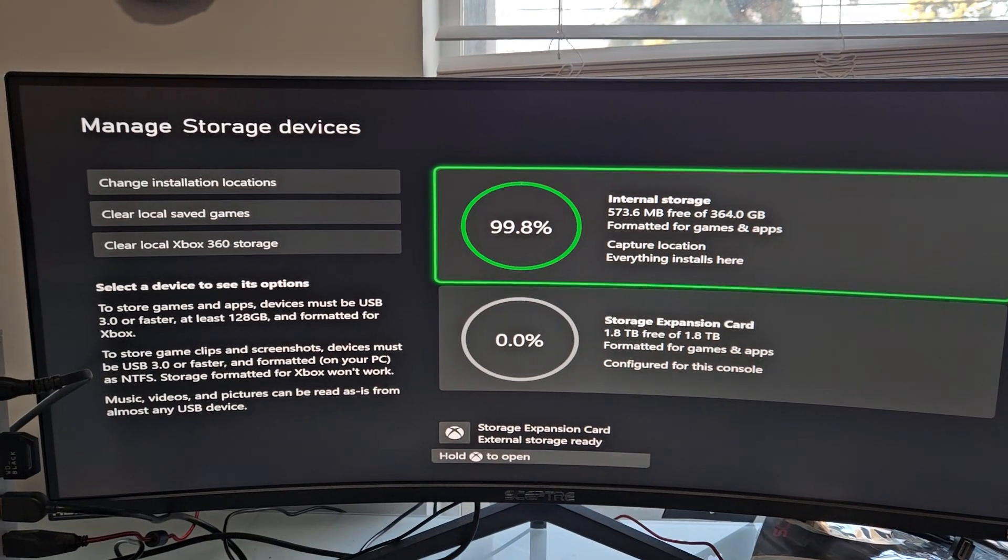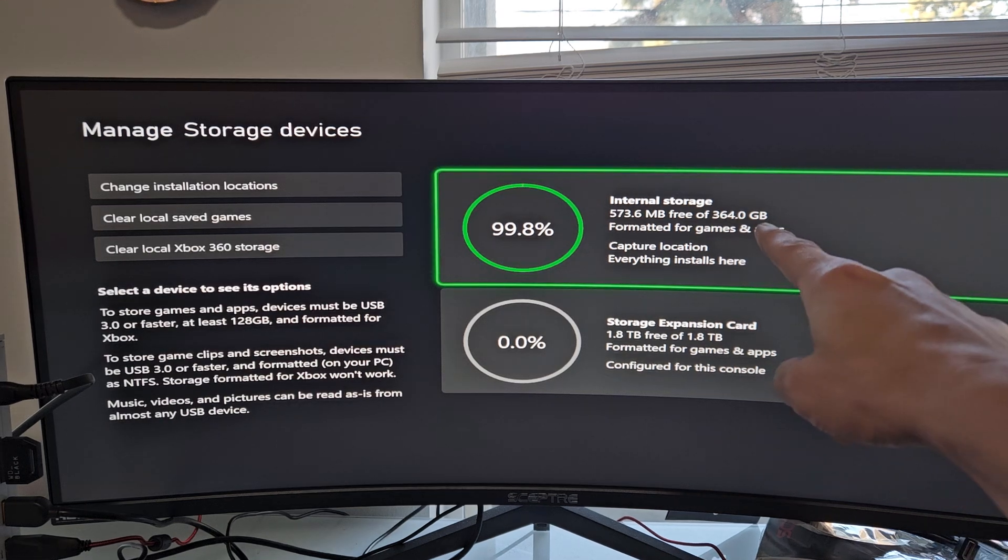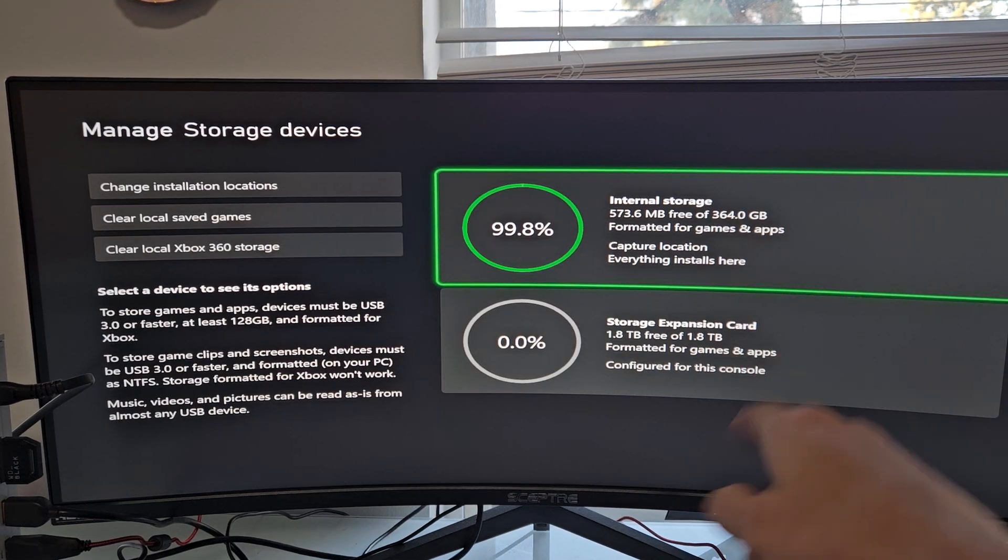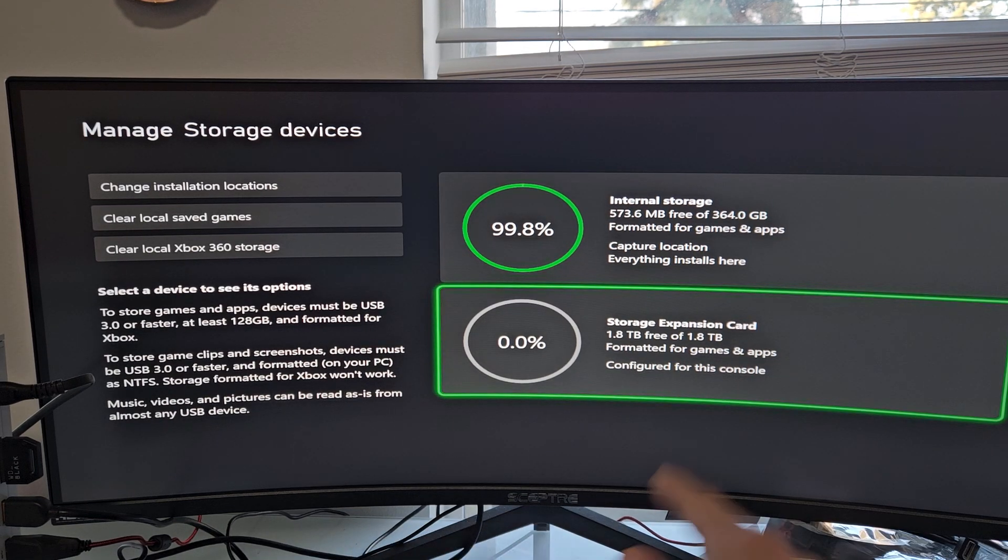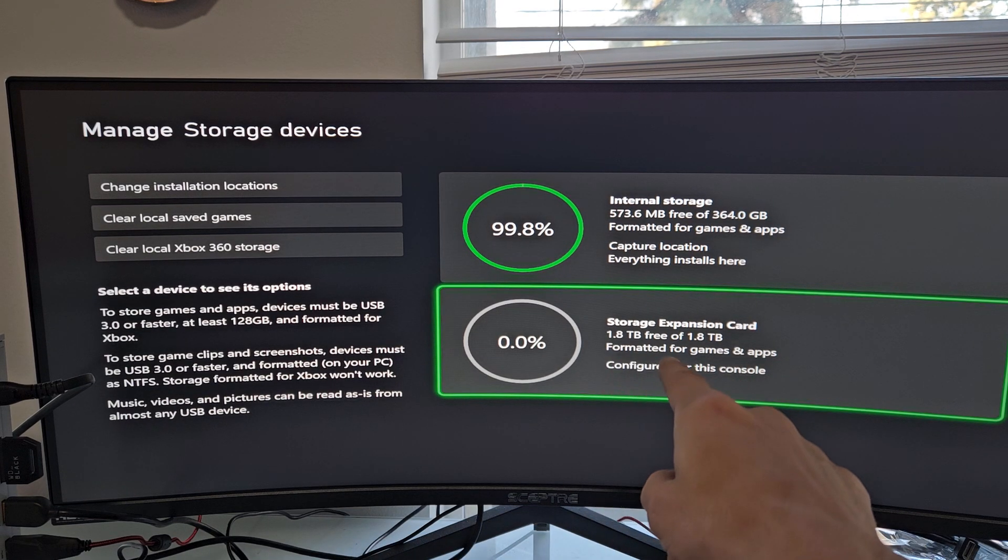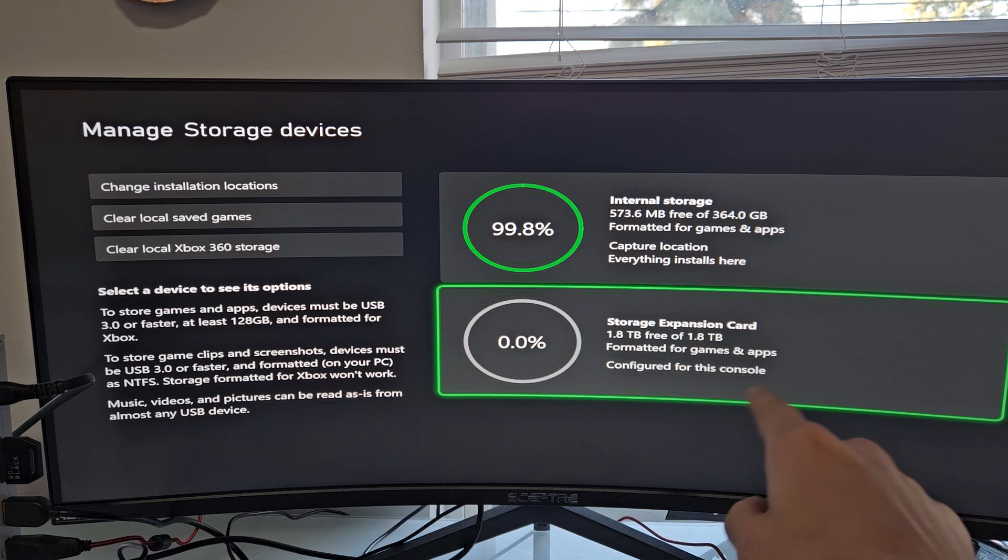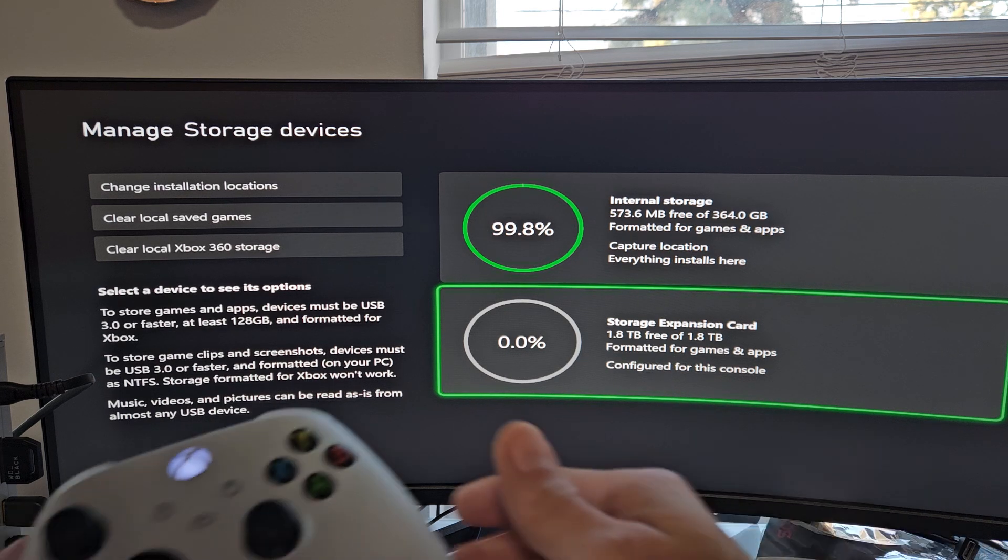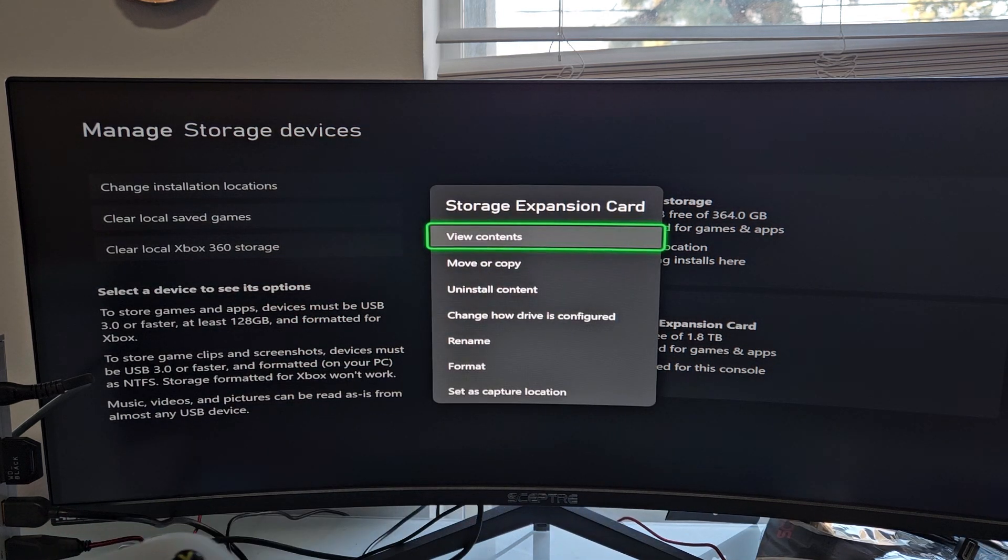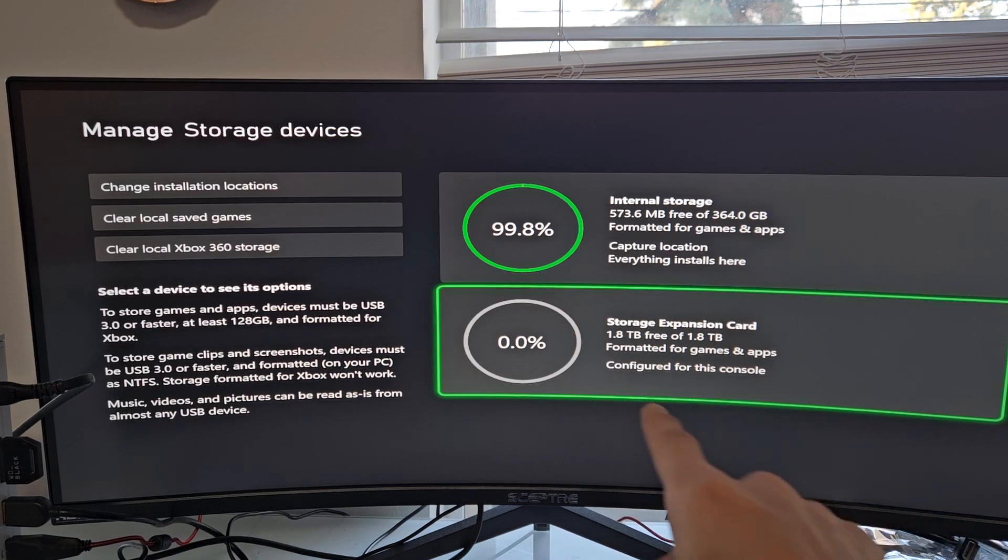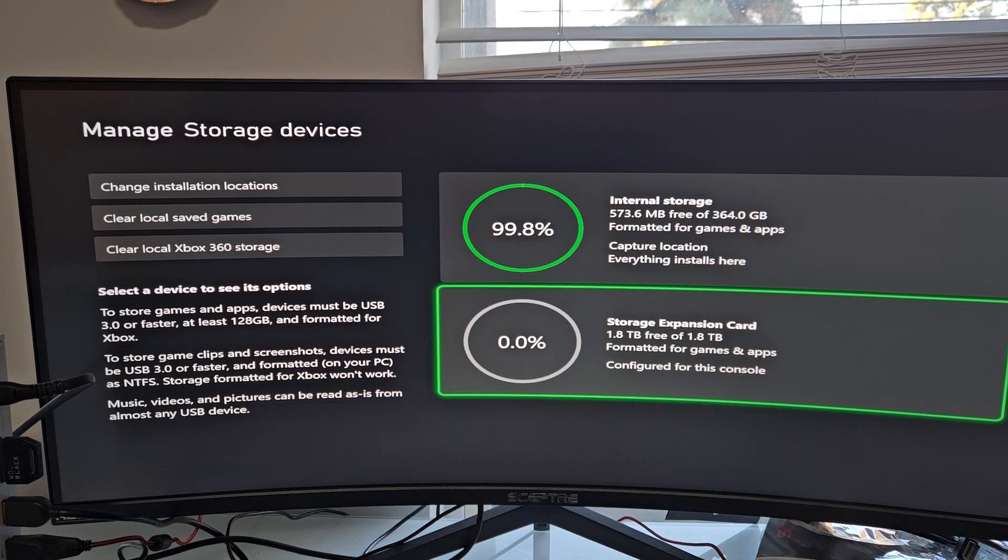Hey, look at that. Right away, that popped up. We've got the Internal up there and down here, Storage Expansion Card. You can see I've got 1.8TB free right there. Configure this for the console. Let me go ahead and select that. Also note that it says Format it for Games and Apps.